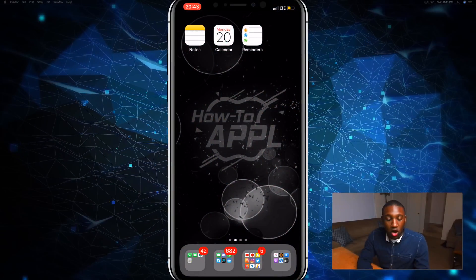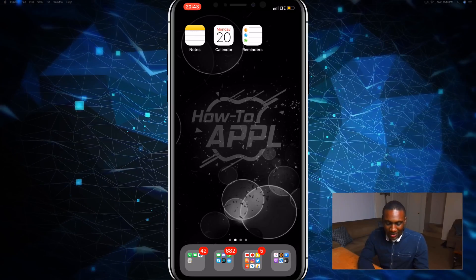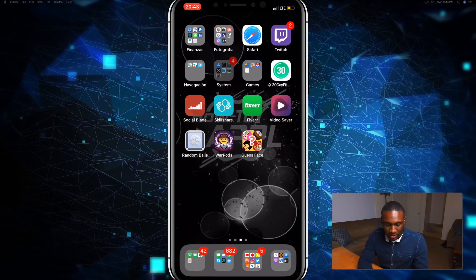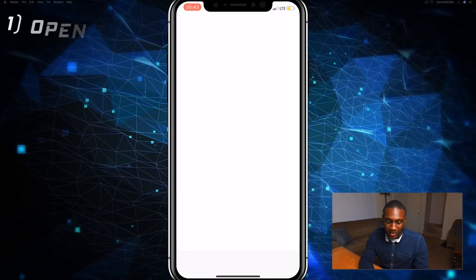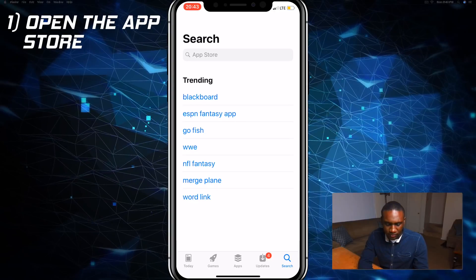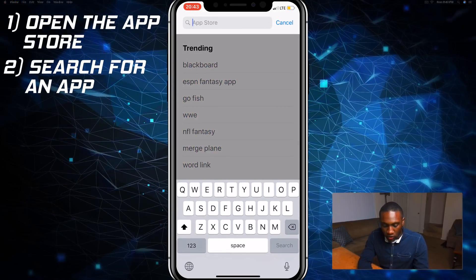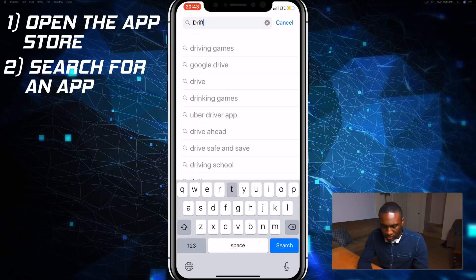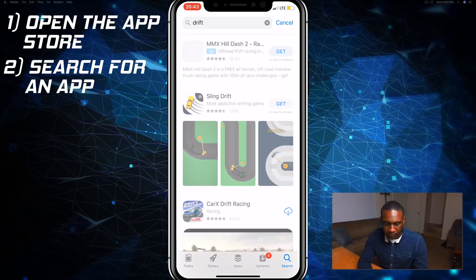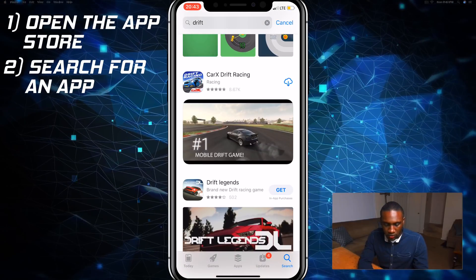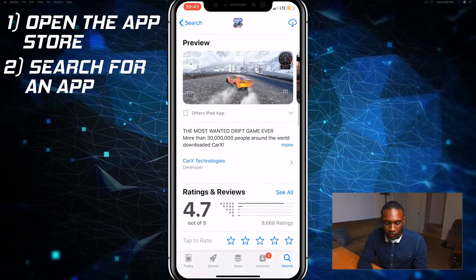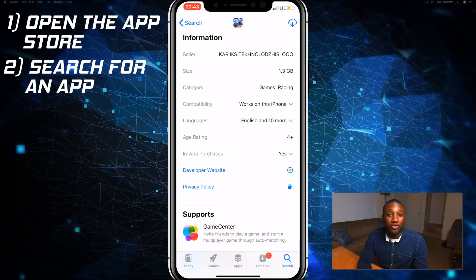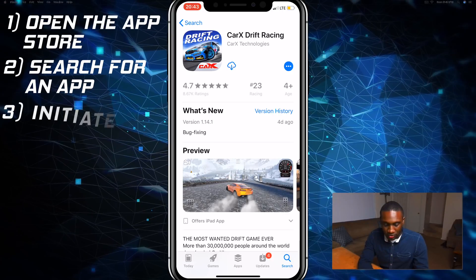We're going to start off at the home screen of our iPhone. As you can see, I am not connected to Wi-Fi, so I'm on cellular data. I'm going to go over to the App Store and search for an app that is well over 150 megabytes. Let's do CarX Drift Racing — scroll down and as you can see it's 1.3 gigabytes.